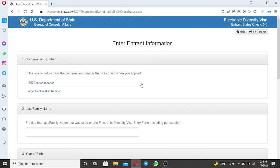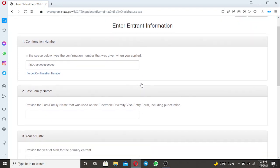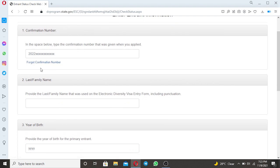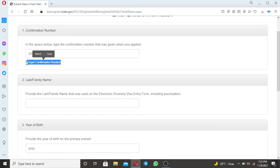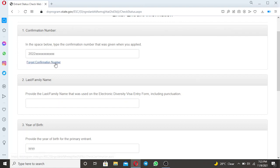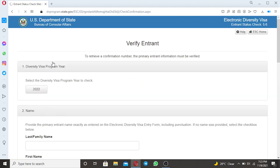As you can see, in order to check your result, what you need to do first is to put your confirmation number. But unfortunately, you have lost your confirmation number. But don't worry, below here there is a statement that says Forgot Confirmation Number, this part here. So what you need to do is to click that part, Forgot Confirmation Number, and this part will come to verify your Entrant Information so as to retrieve your confirmation number.